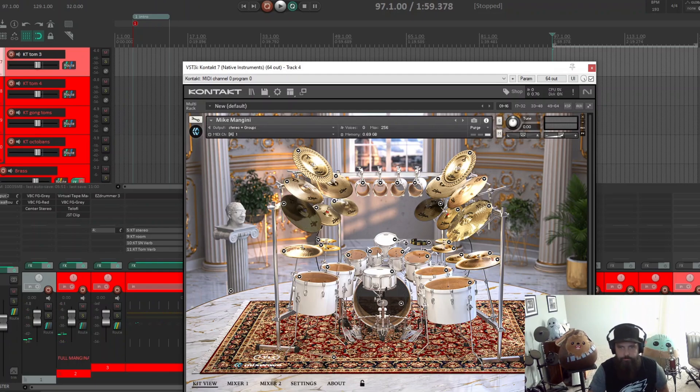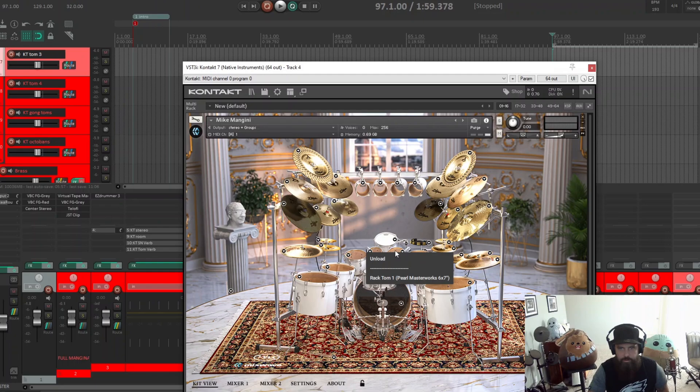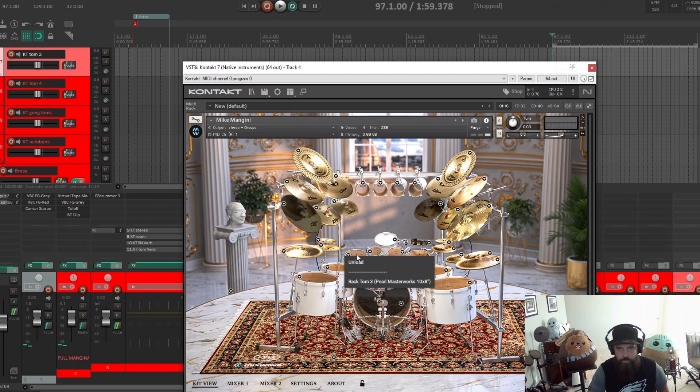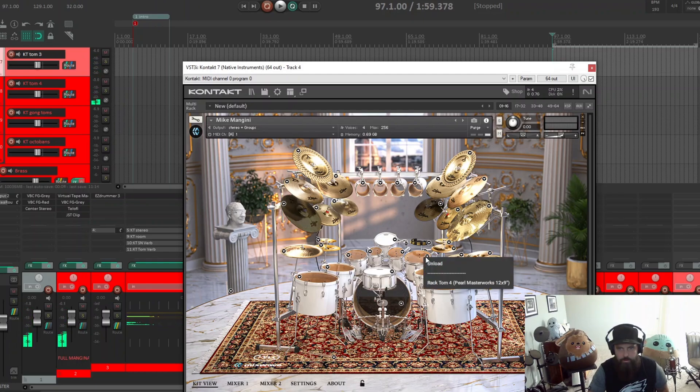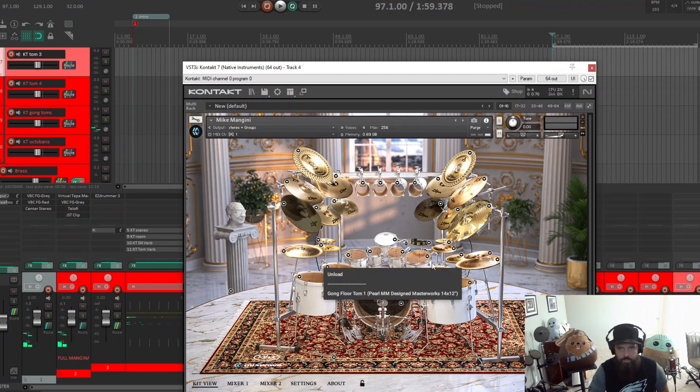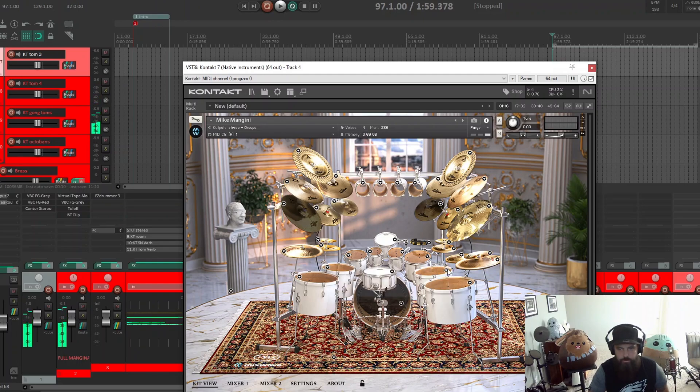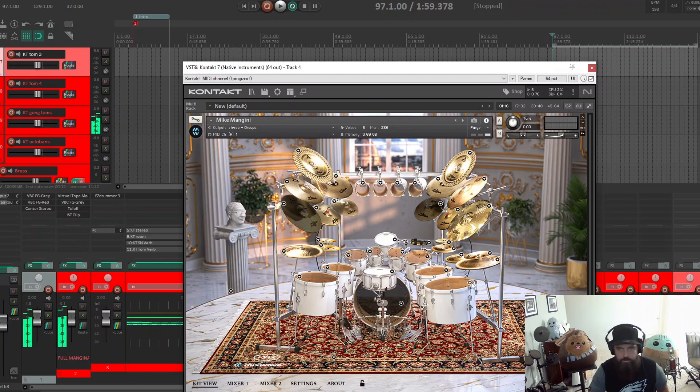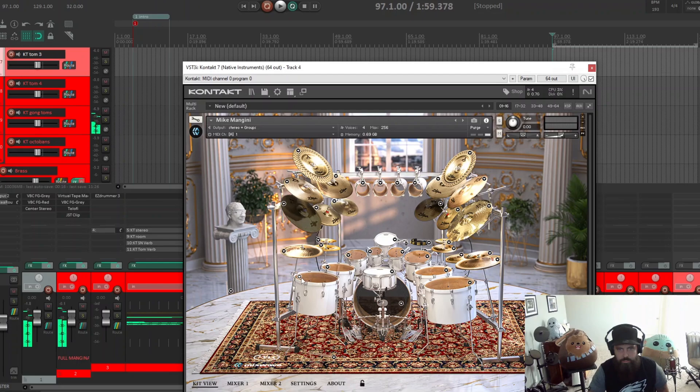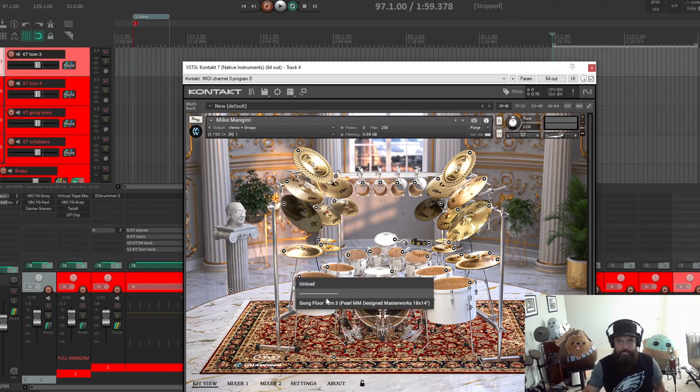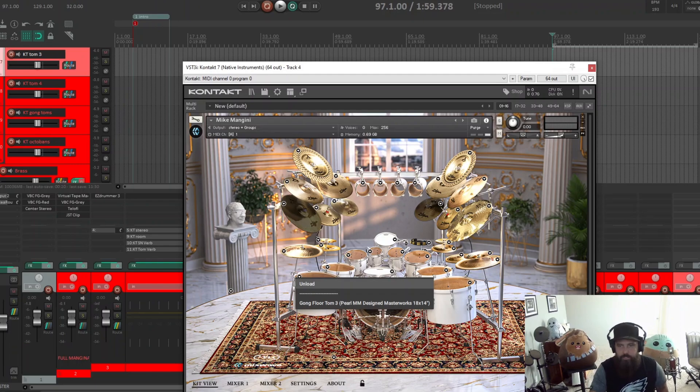You got tom wands: a 6 by 7, 8 by 7, 10 by 8, 12 by 9, 14 by 12, 16 by 14, 20 by 14, and 18 by 14. So that is everything that comes with it.